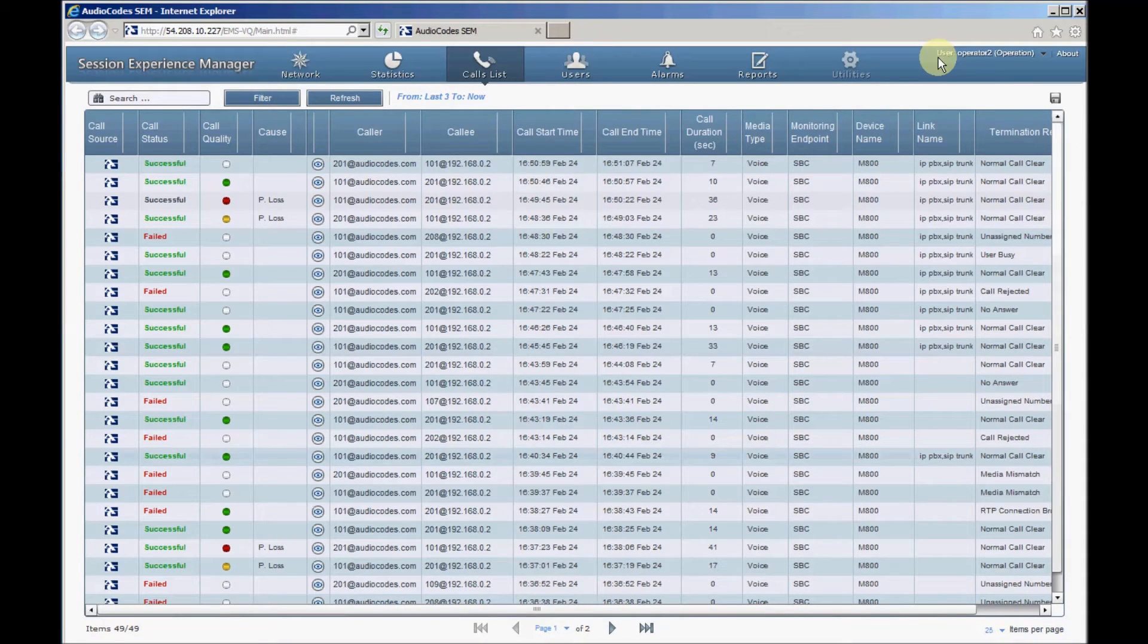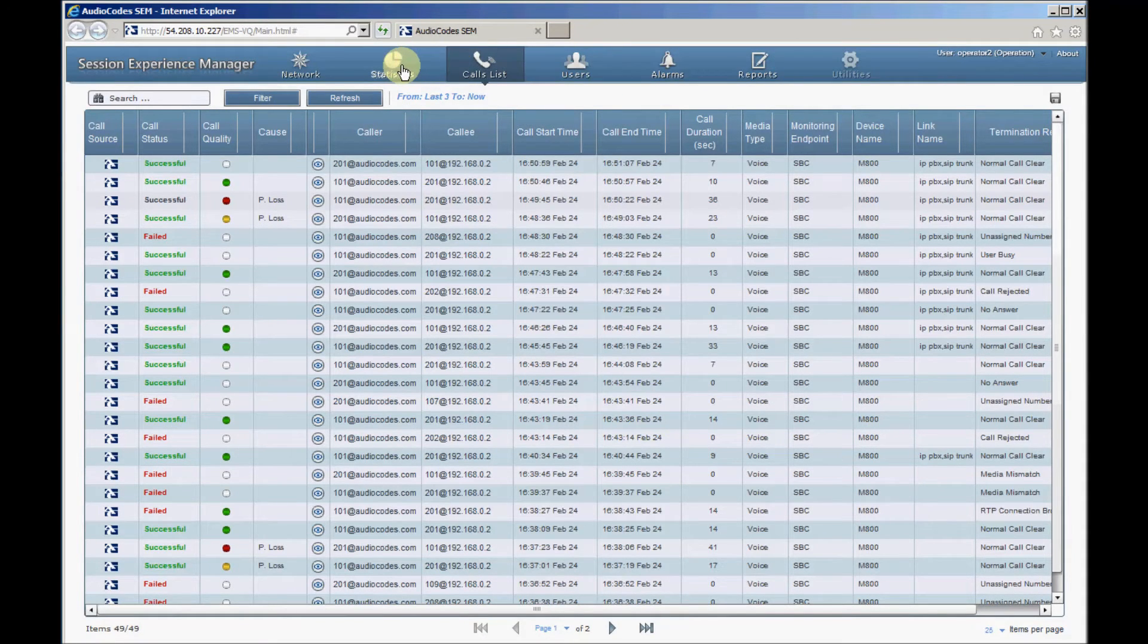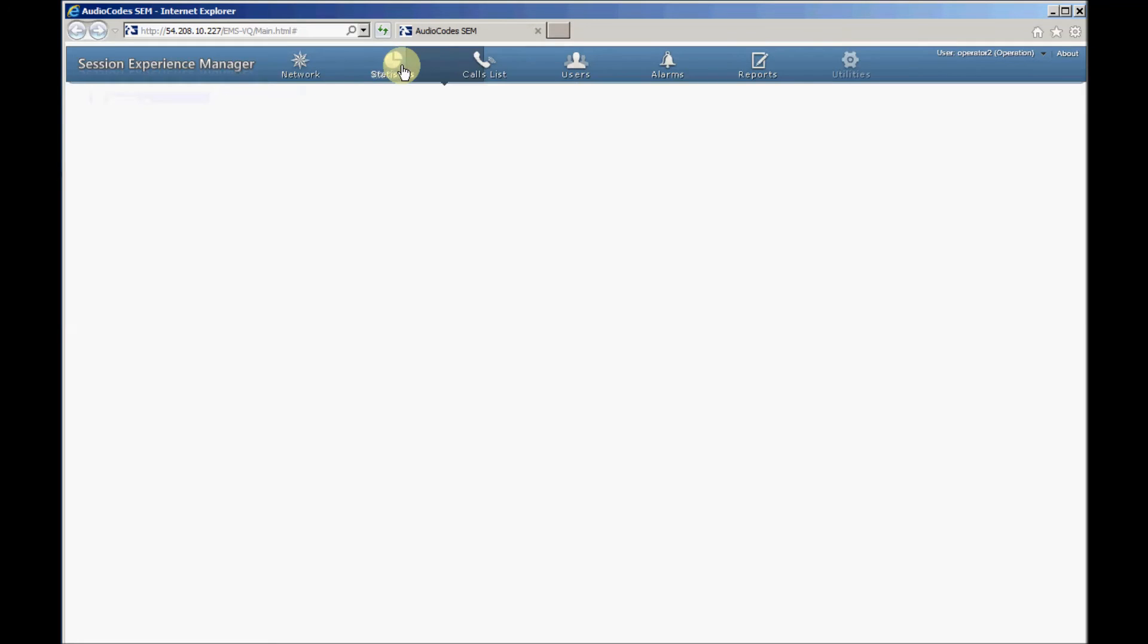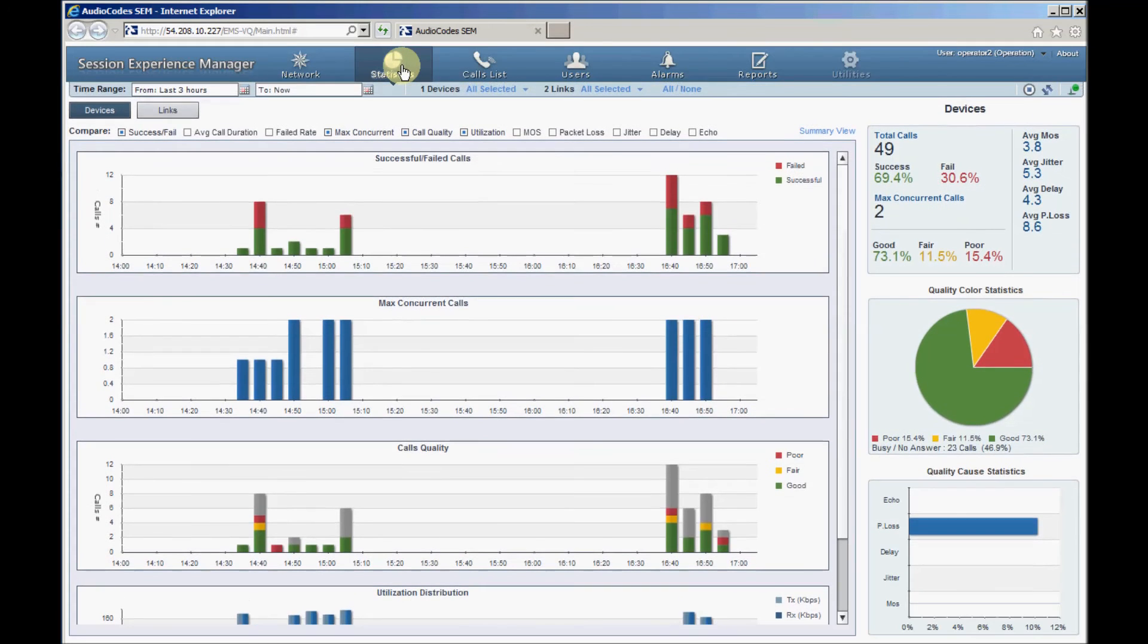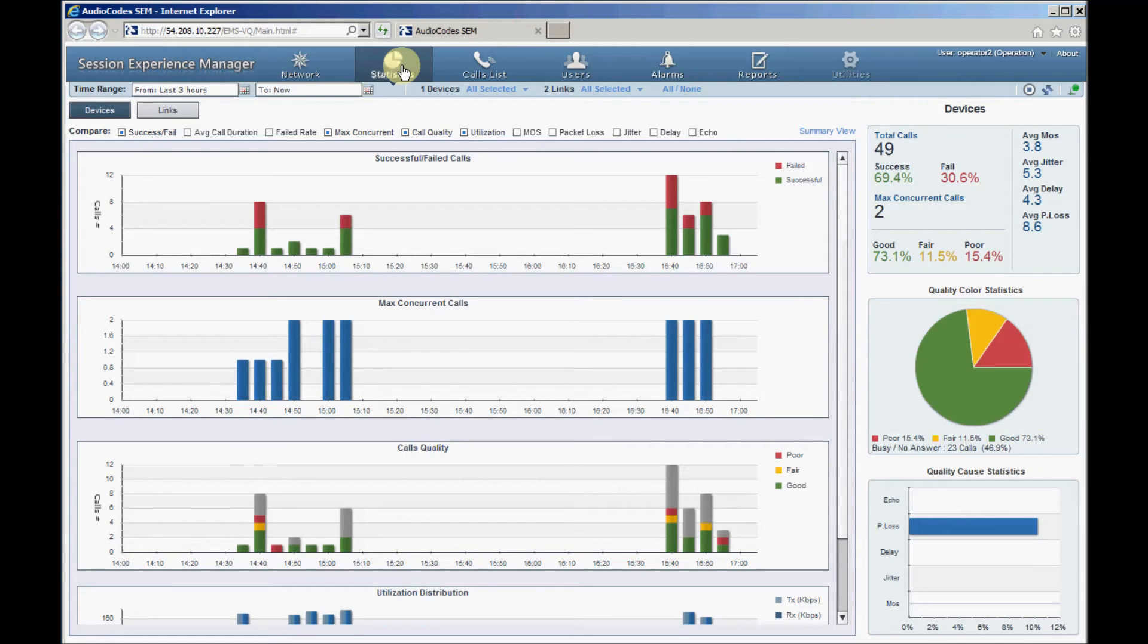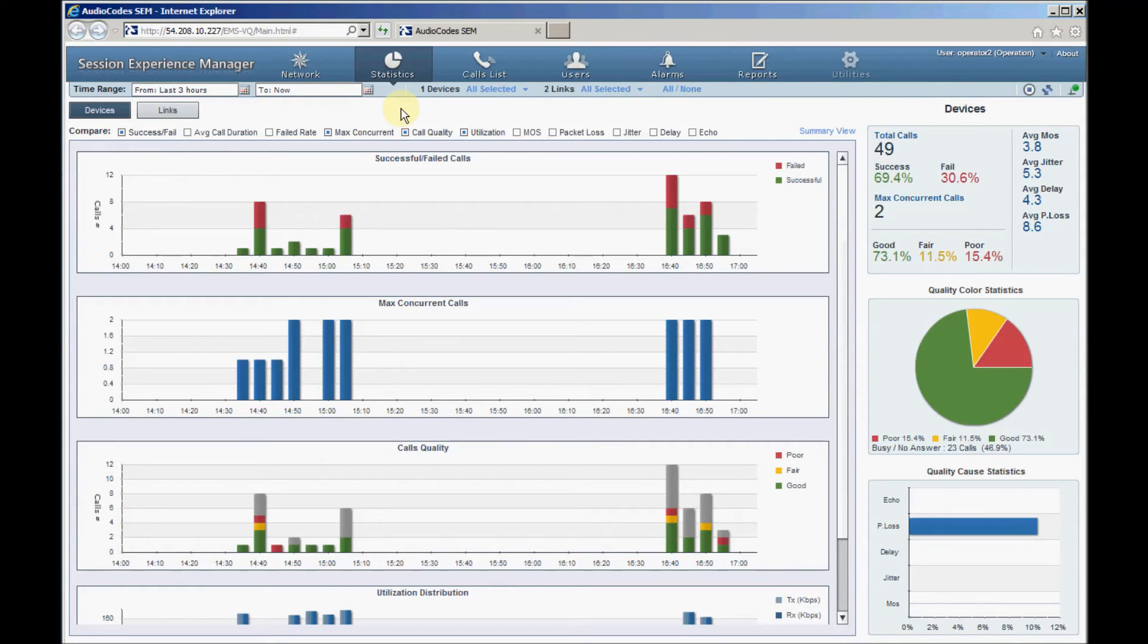Now let's click the statistics tab to go to the SEM statistics page. Here we can see graphs of successful and failed calls, maximum concurrent calls, calls voice quality, average call duration, and other metrics as a function of time. You can select the graphs you require from the compare options above the graphs.